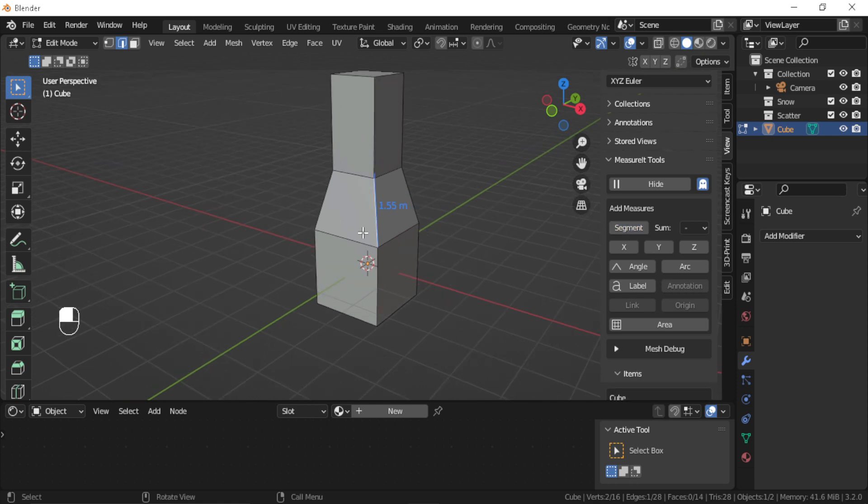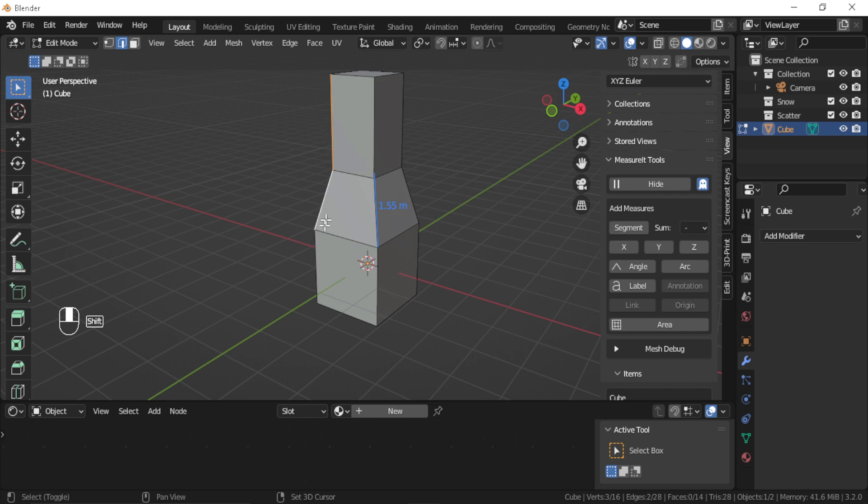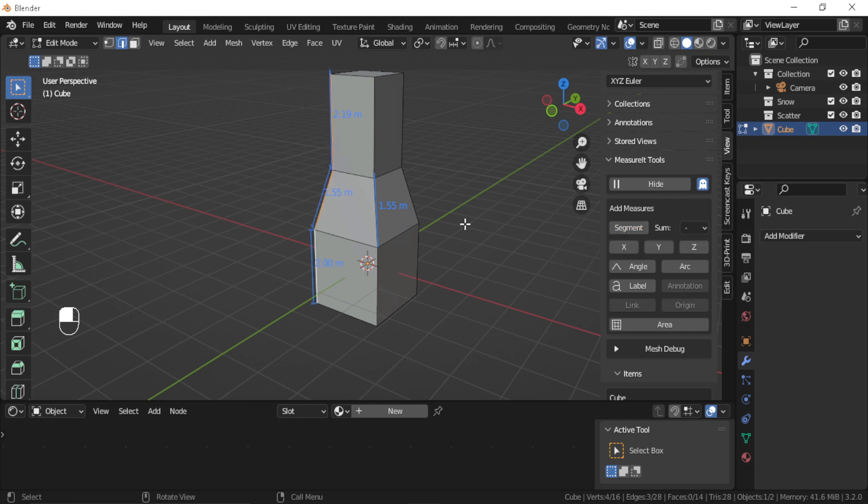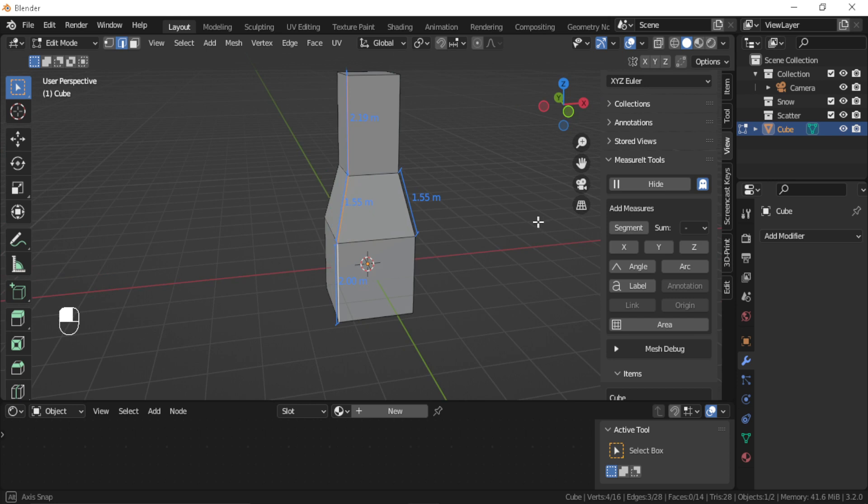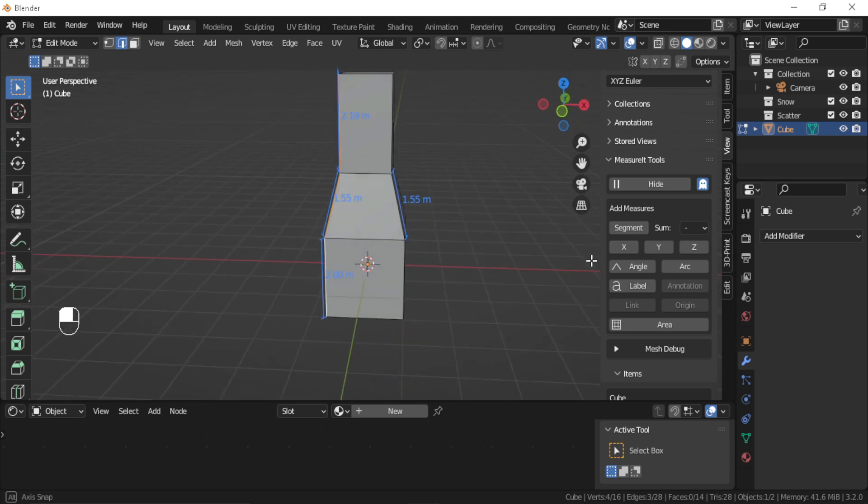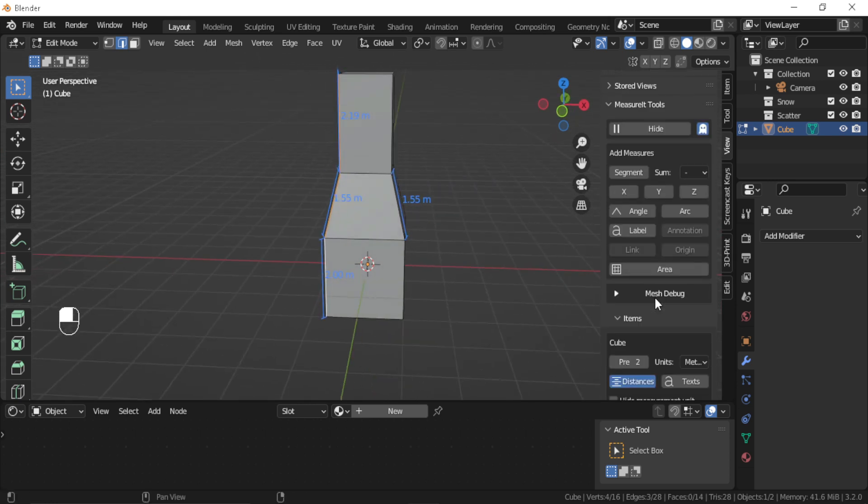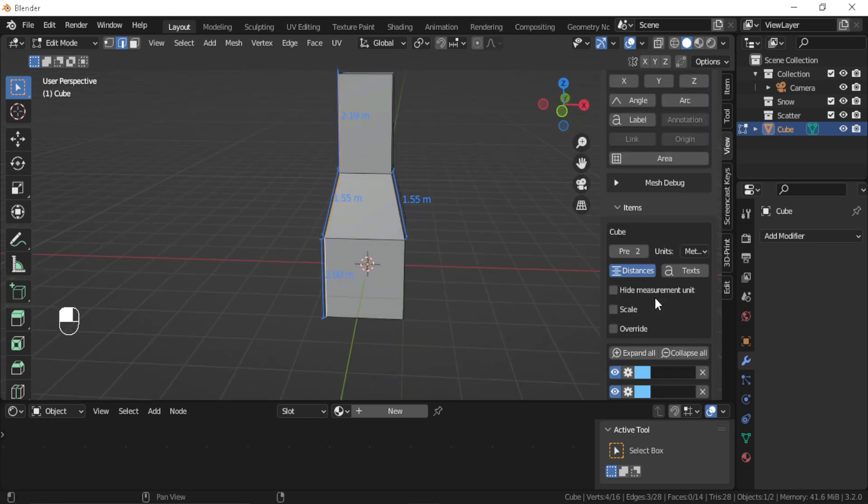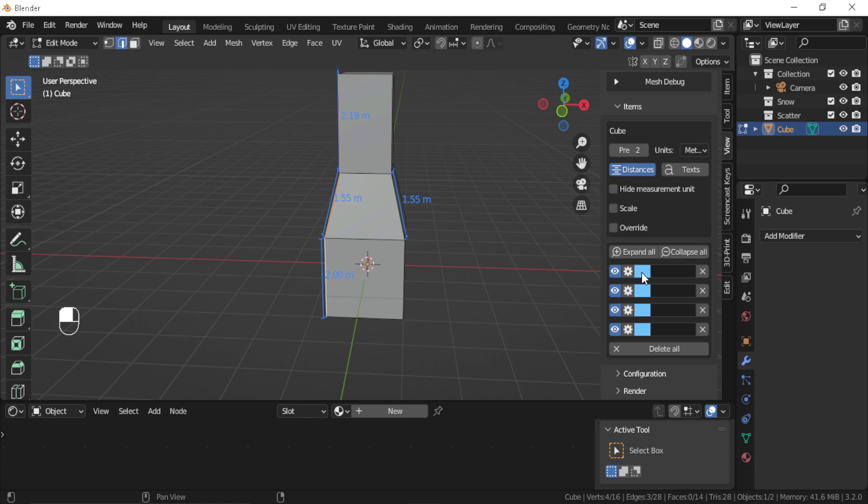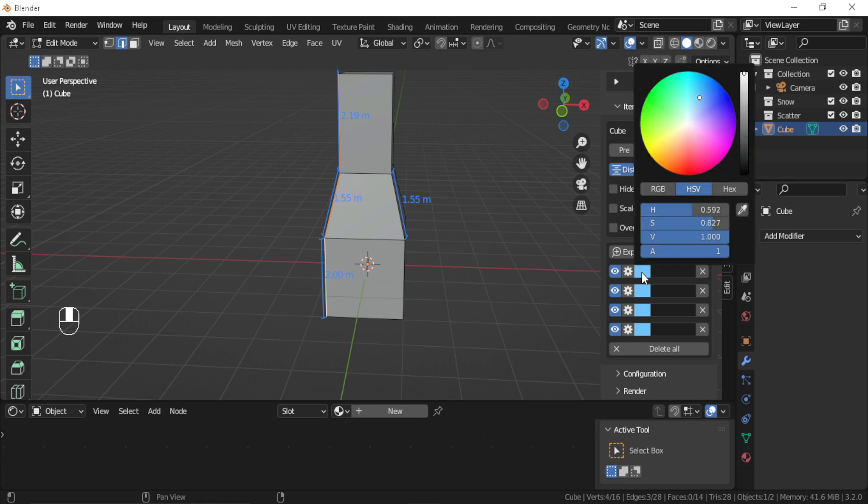Then you will go to the panel that the add-on provides and click Show the Segments, and it will give you the measurements. And you can also show and hide specific measurements and change the preview color of the measurement.